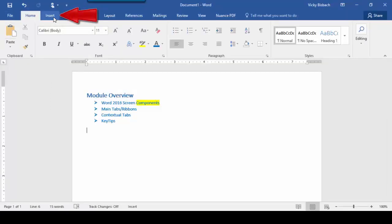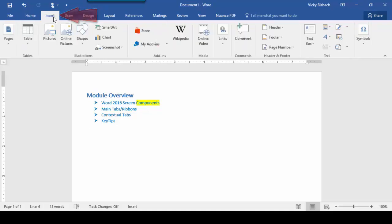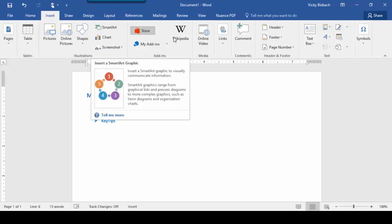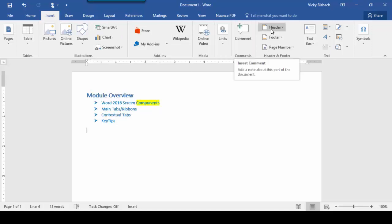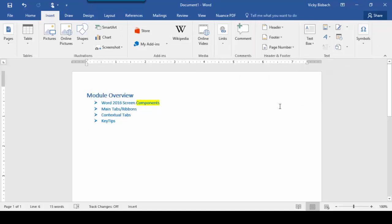Now let's move over to the Insert tab. The Insert tab provides additional functions for things you may need to insert into your document. Anything you're inserting would be found here, such as tables, pictures, shapes, charts, smart art, comments, header and footer information, text boxes, symbols, etc. Anything you're inserting is under the Insert tab.